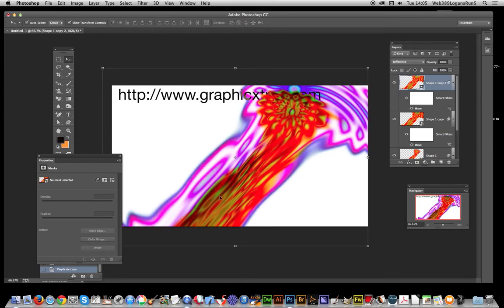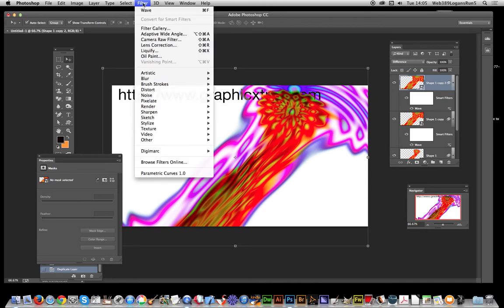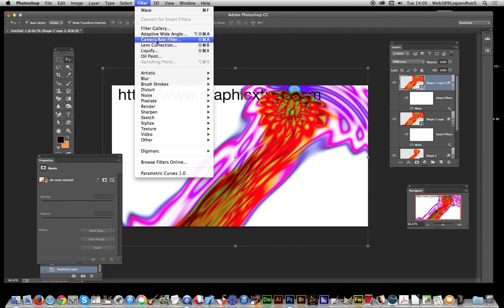As it's still a smart object, I can apply more and more smart filters. I don't have to continue - I can even modify this actual comet trail. I can just go over here and change the wave setting, but I'm actually going to go to Camera Raw Filter.